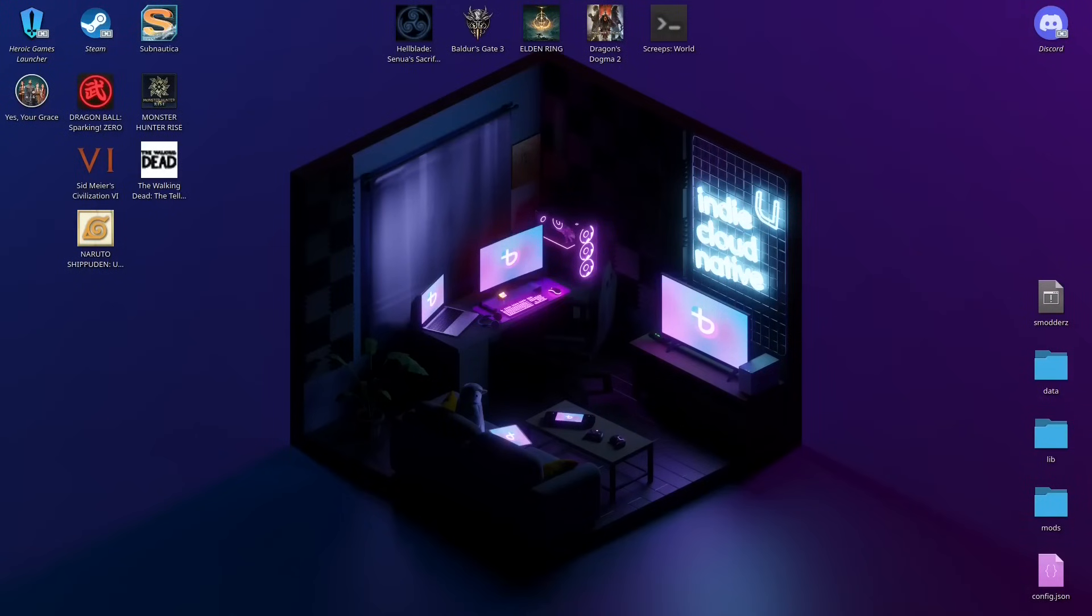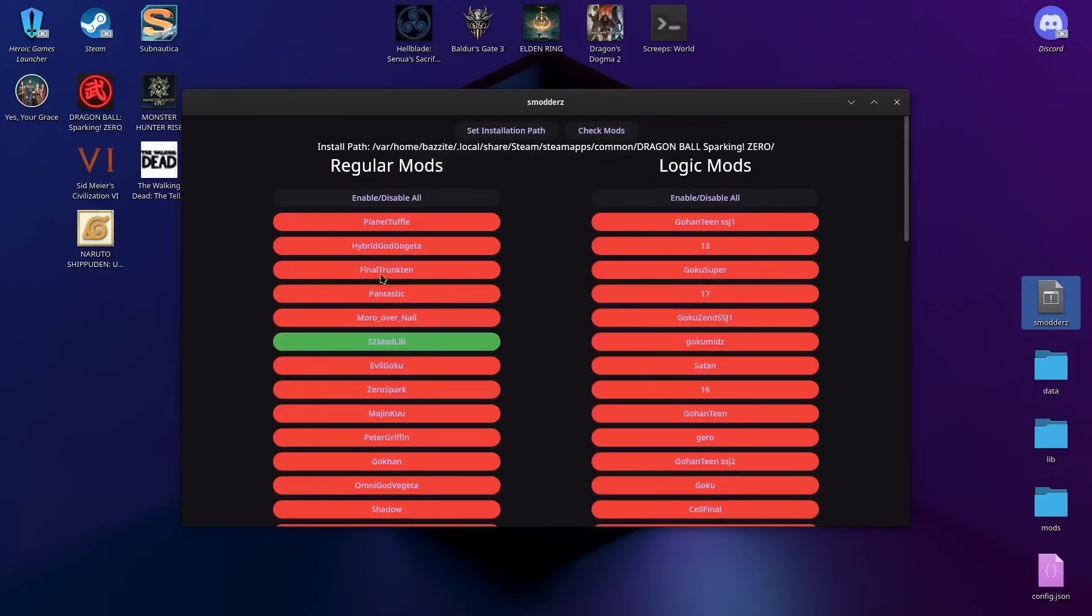And hello everyone, welcome to a tutorial on how to use Smodder Z. Before we get started, Smodder Z is a simple way to manage your mods.